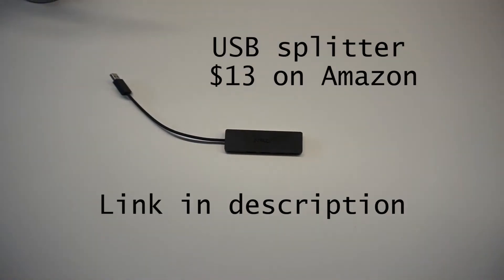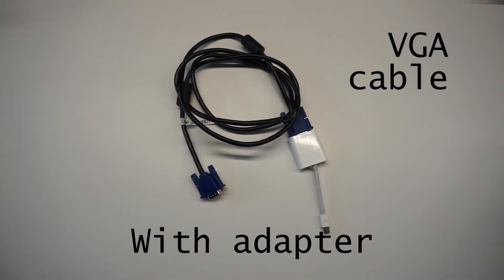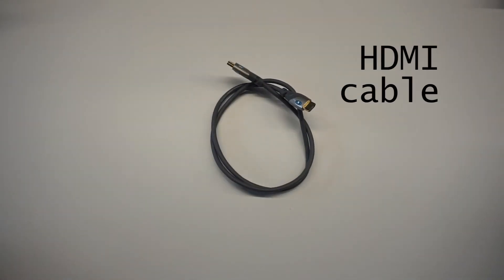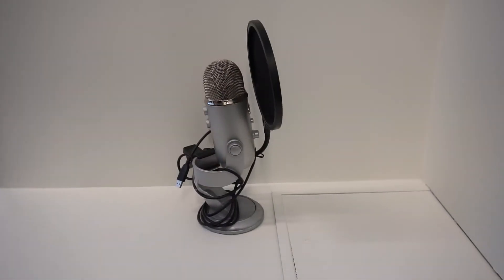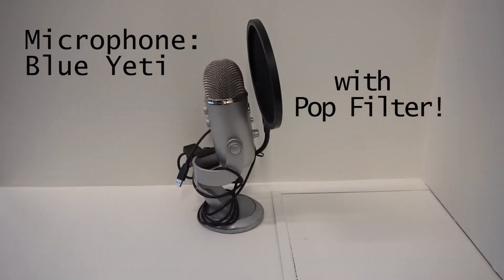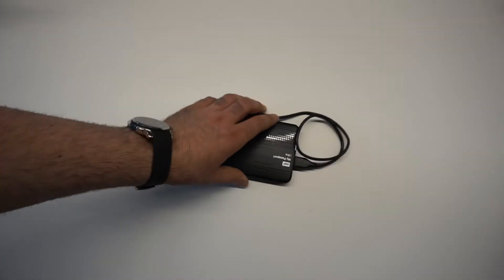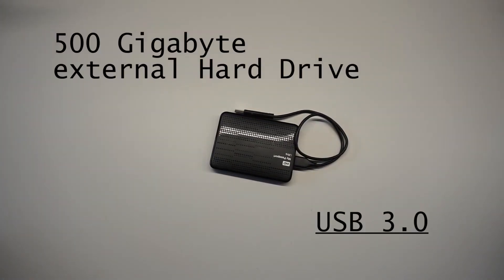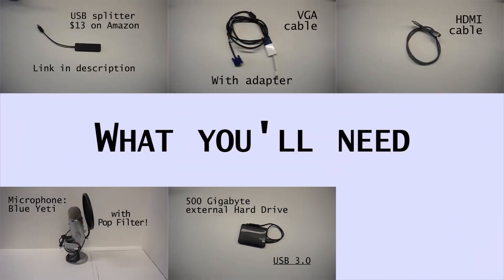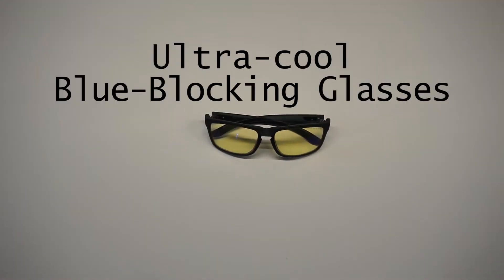Here's what you're going to need: a USB adapter, a VGA cable with a Mac adapter to mini USB or an HDMI cable depending on which port you have on your computer, a high-end microphone - this is a Blue Yeti along with a pop filter, a high-quality 500 gigabyte hard drive, and some blue blocking glasses.